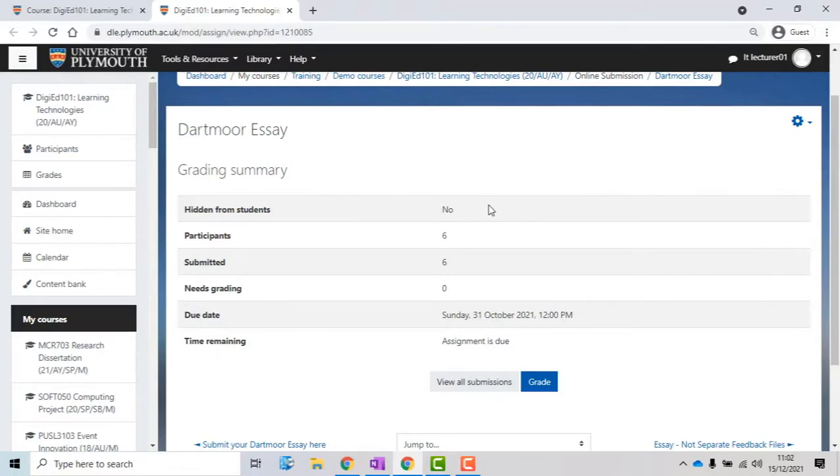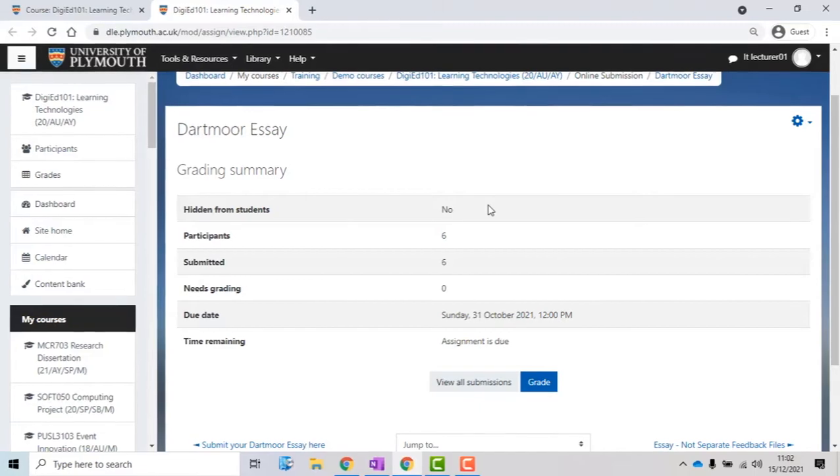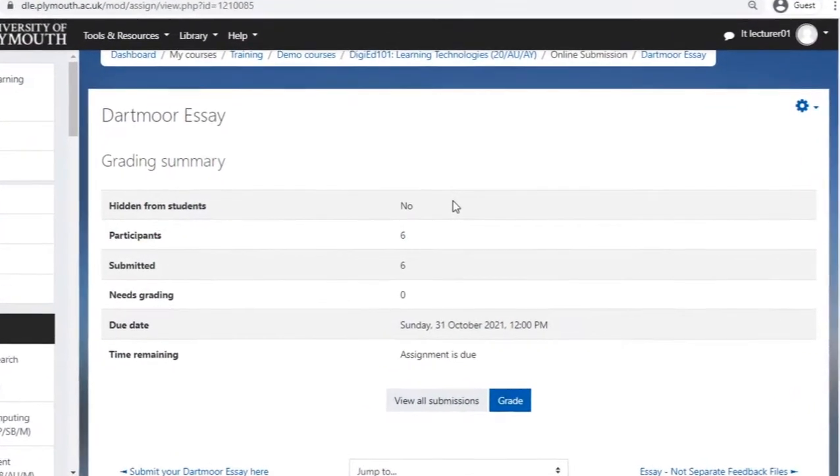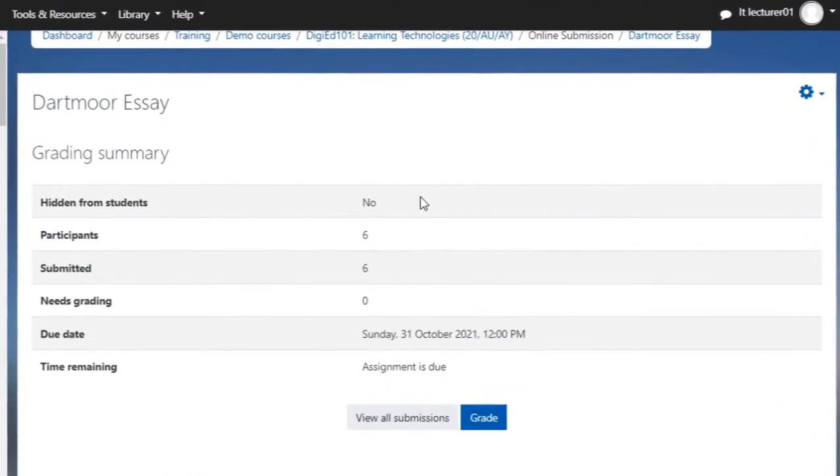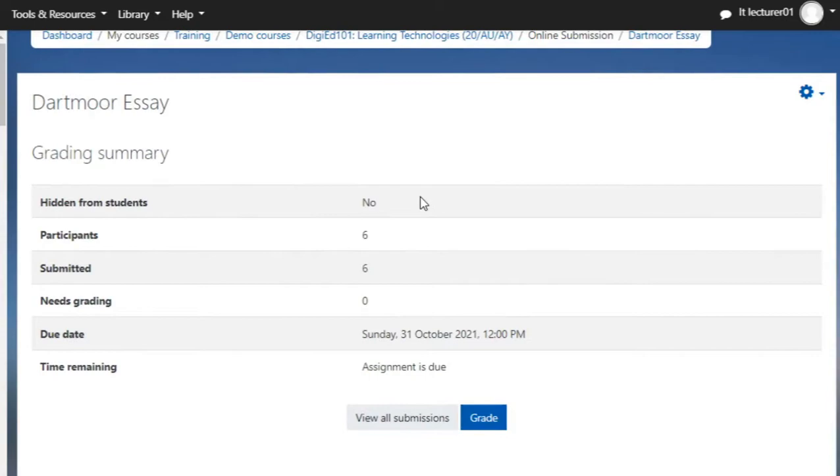You will be directed to the dashboard of your students' submissions. This is basically a grading summary of your assignment. You can see, for example, the number of the participants and the submissions, or the status of these submissions, whether they need to be graded or not.